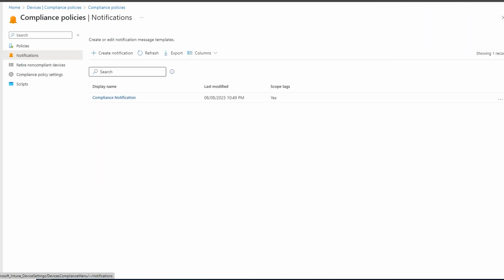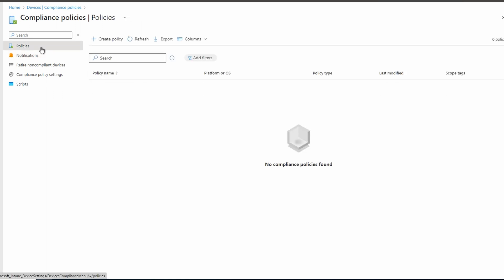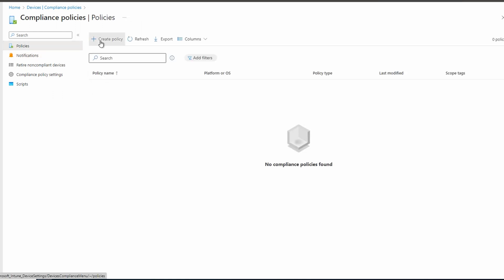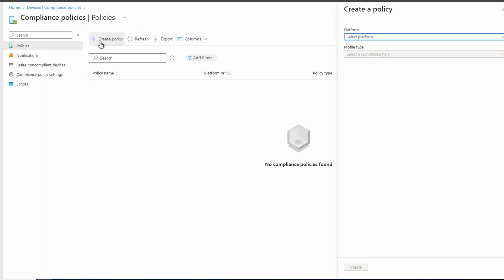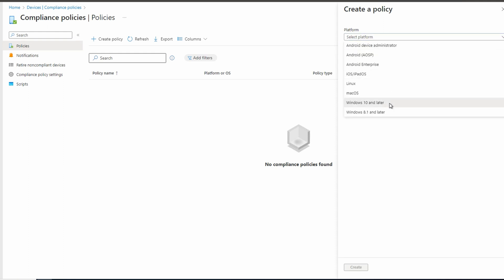Now that we have our notification template, let's move on to create a device policy. Let's go to policies under device compliance policies. We'll create a new policy. We need to select a platform. This one is for Windows 10 and newer. We'll create.